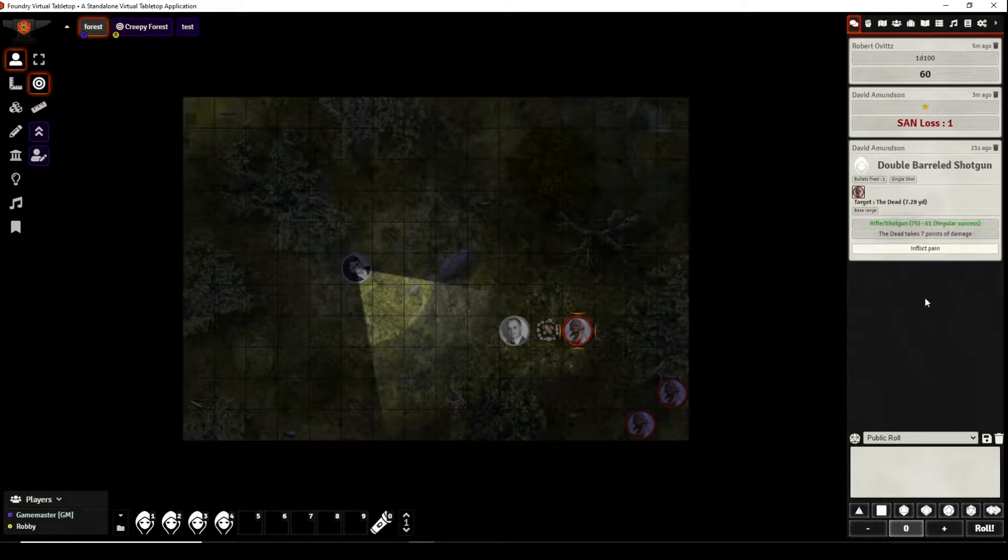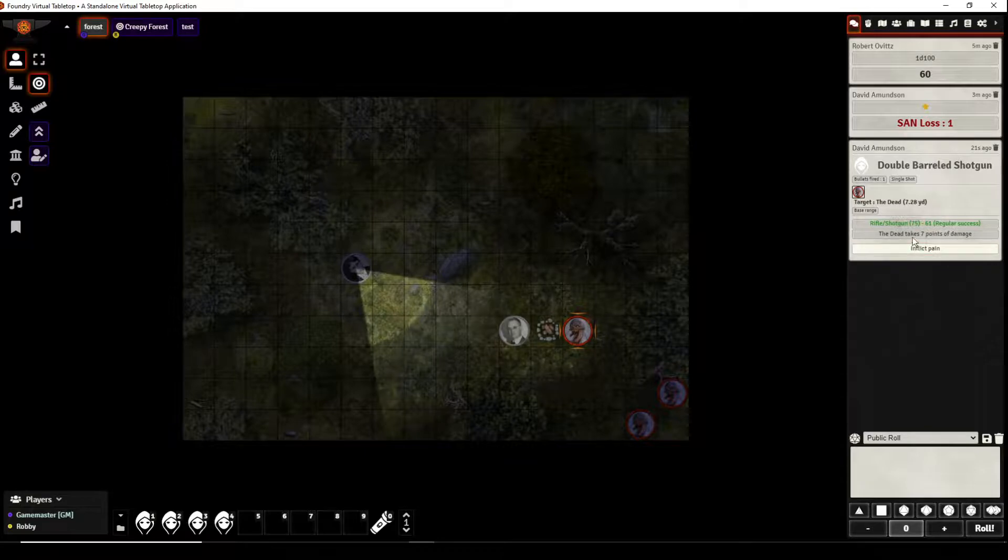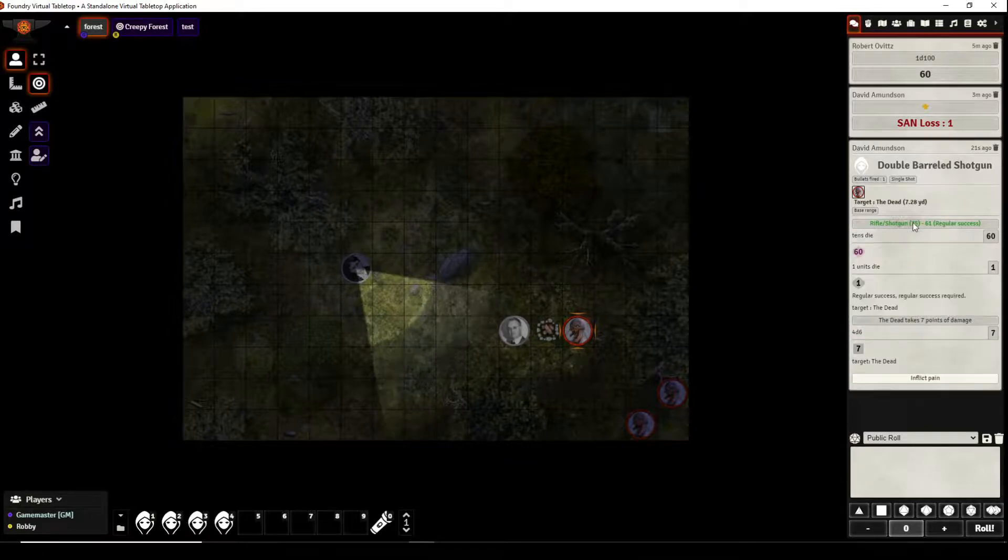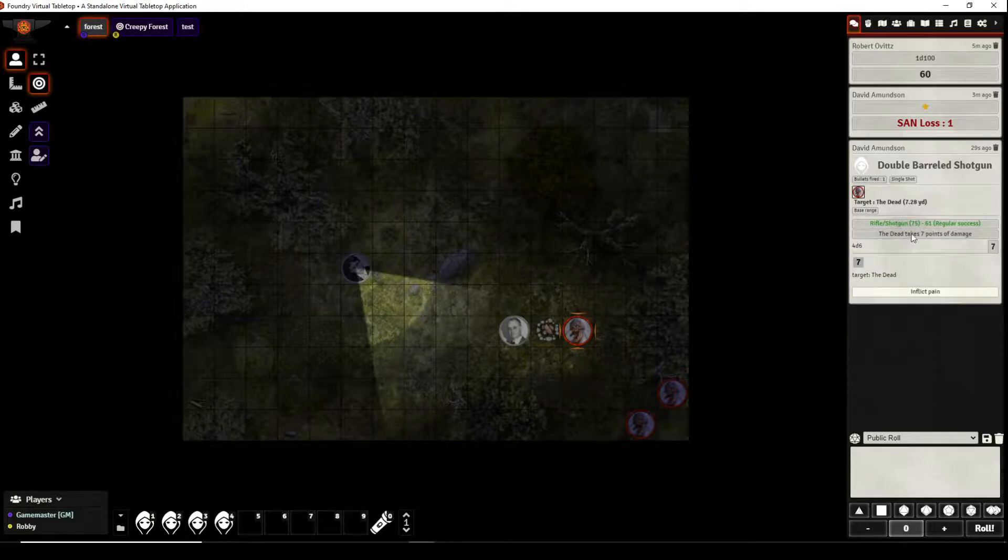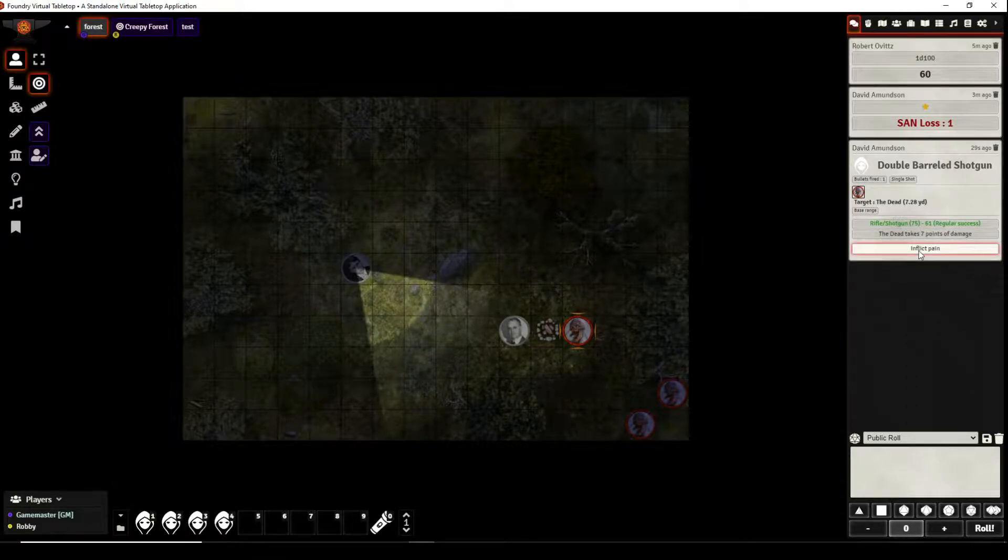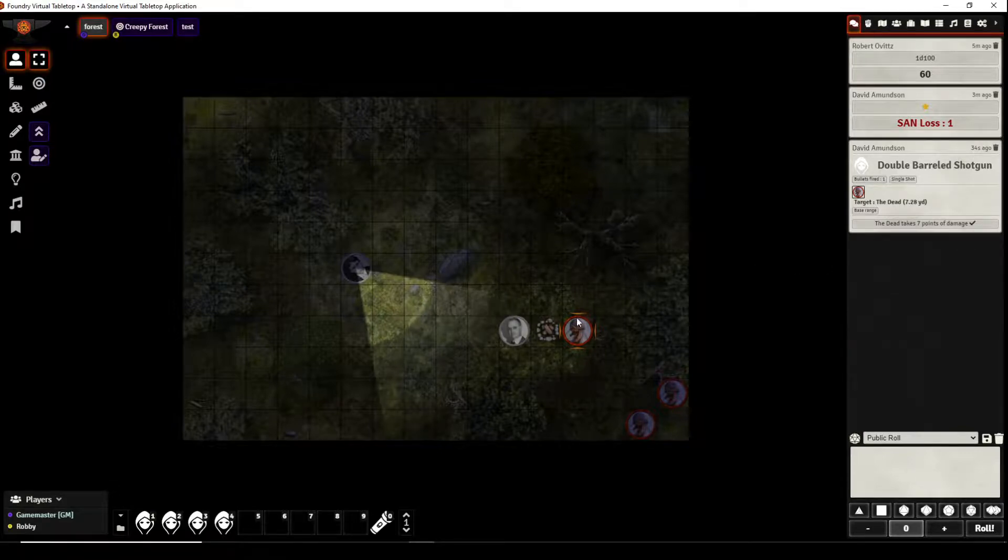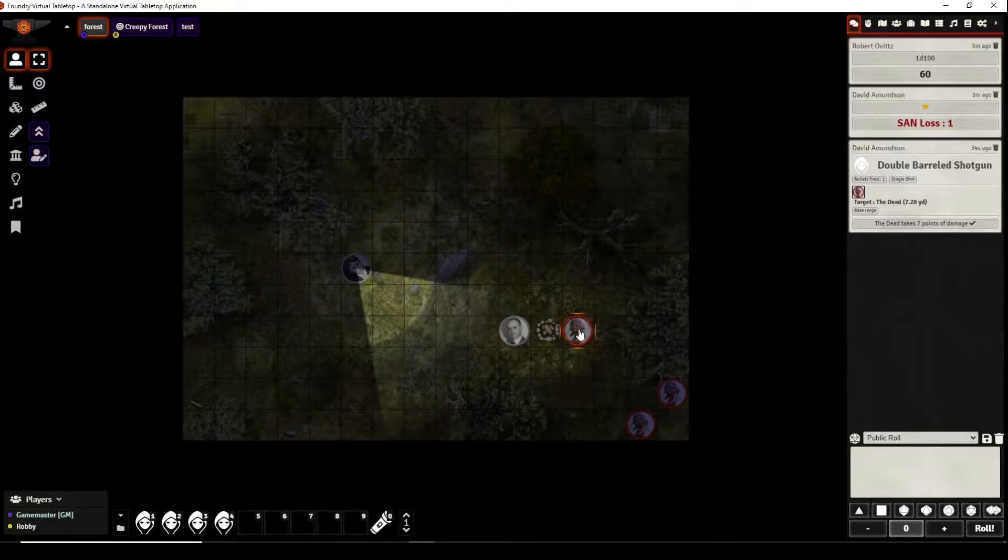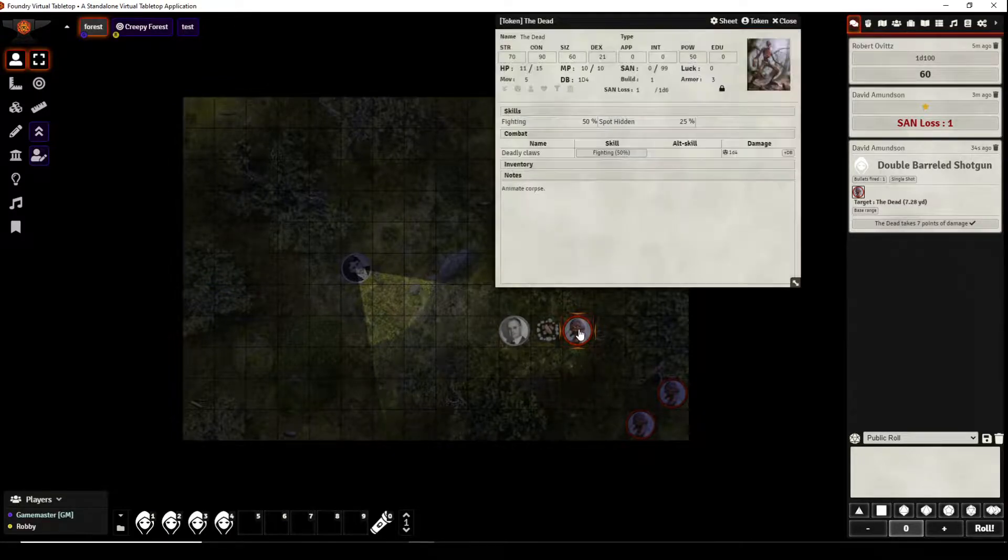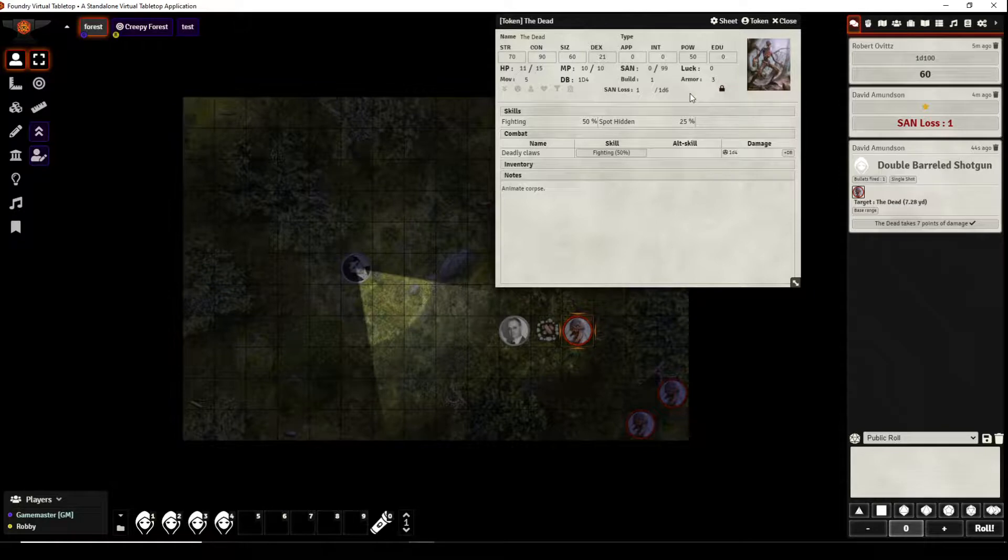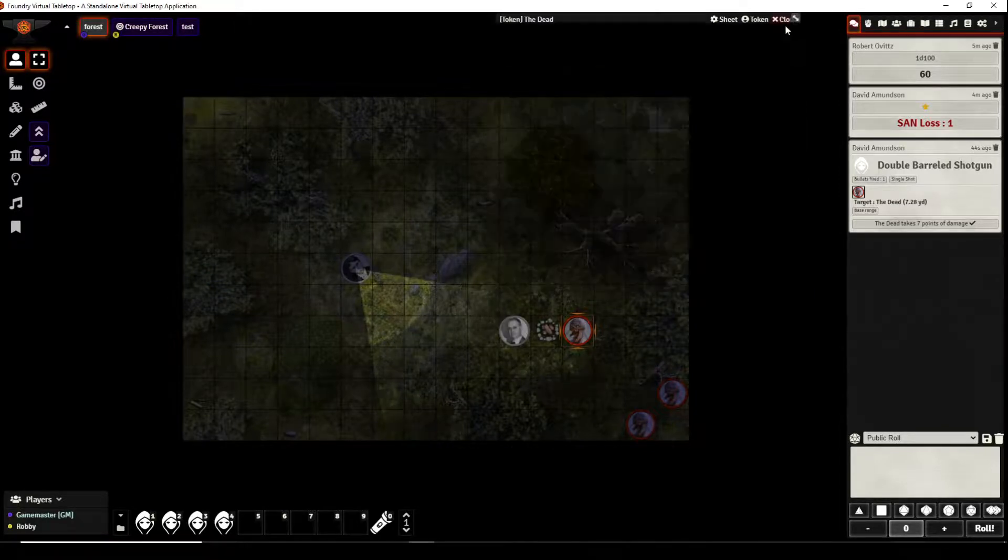It did seven points of damage, you can click and see the 46 led to seven points of damage, you can see the 61 was rolled and he can inflict pain by clicking here. So the entity took seven points of damage but if you remember when we created this creature we gave it three points of armor so it should only take four points of damage. So when we go look, sure enough it automatically deducted the three points from the armor so it only took four points of damage so it still has 11 hit points left.